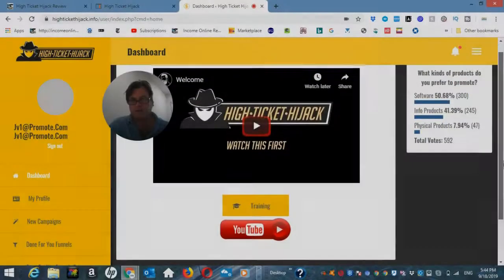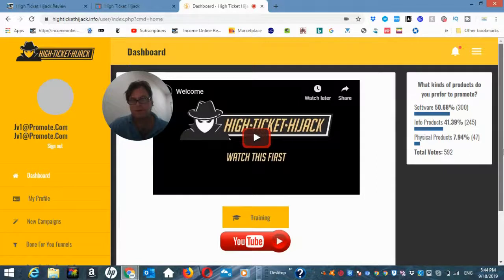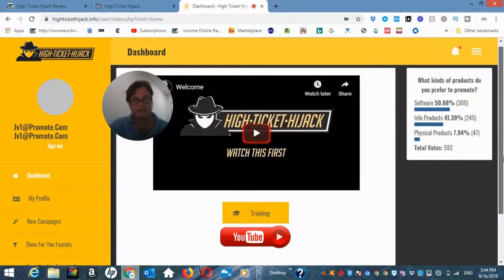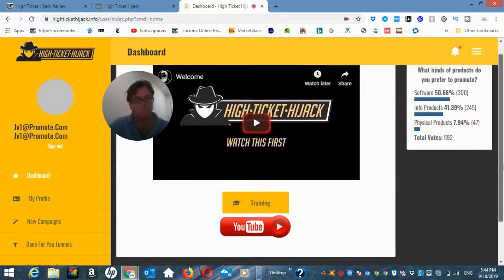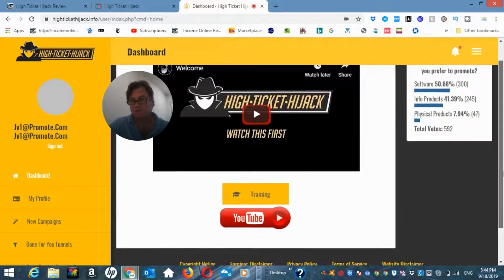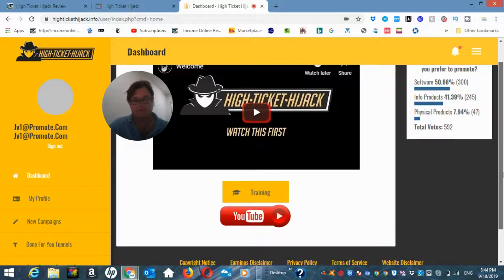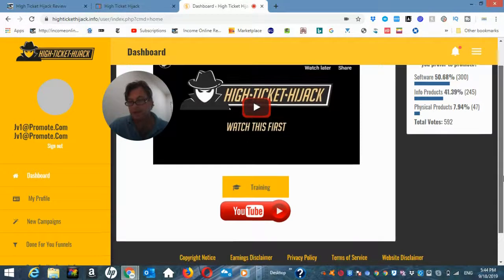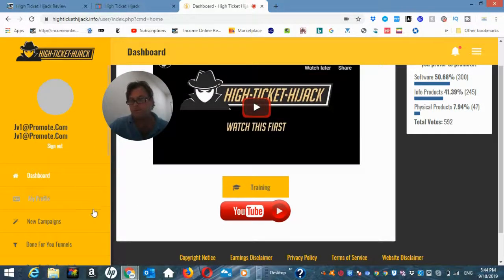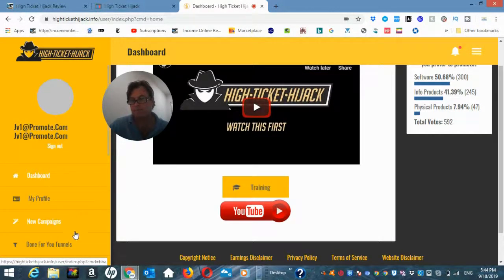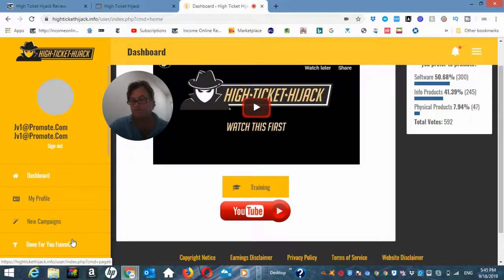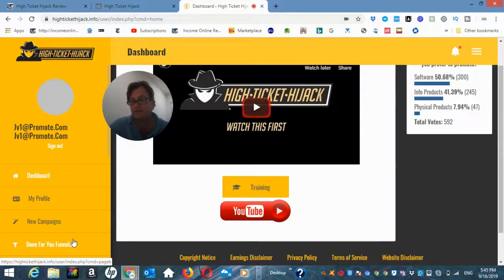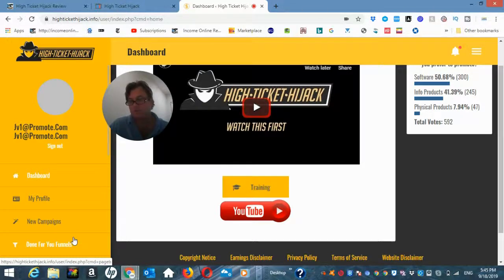So the first thing you're going to want to do is watch this welcome video by Lee Kosky. He's going to give you an overview of what to expect and what you need to do. There's really not a lot that you need to do in terms of setup. There will be more if you are creating your own campaigns or there's really not much to do with done for you funnels other than grab your affiliate link and your autoresponder code.